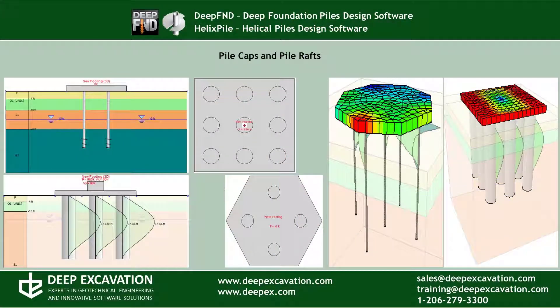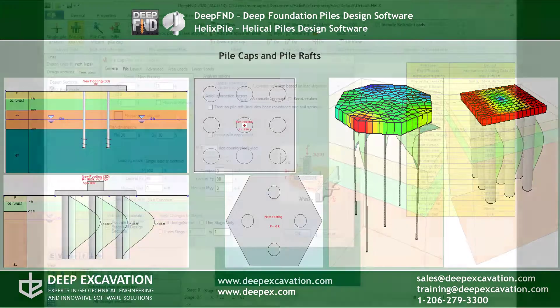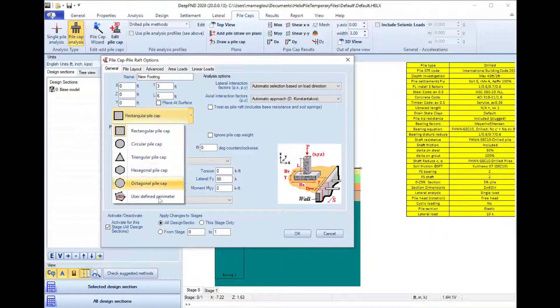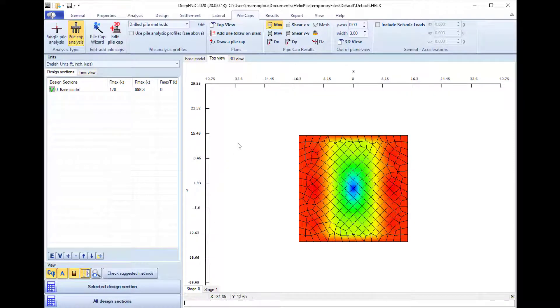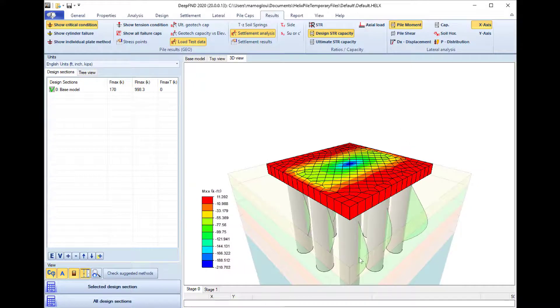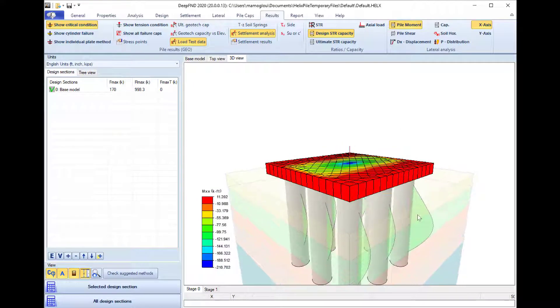DeepFND and Helix Pile can also be used for the design of pile groups. We can define pile caps of different shapes, define the pile configurations, and run the analysis. The software presents all the results in 2D sections, on the top view for the pile cap, and in 3D view.